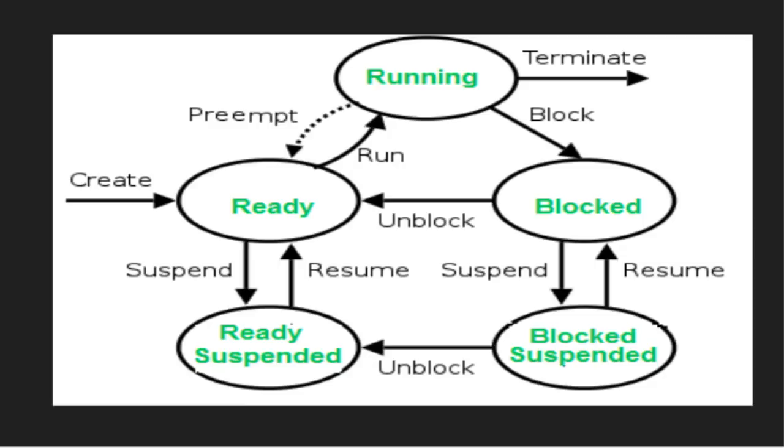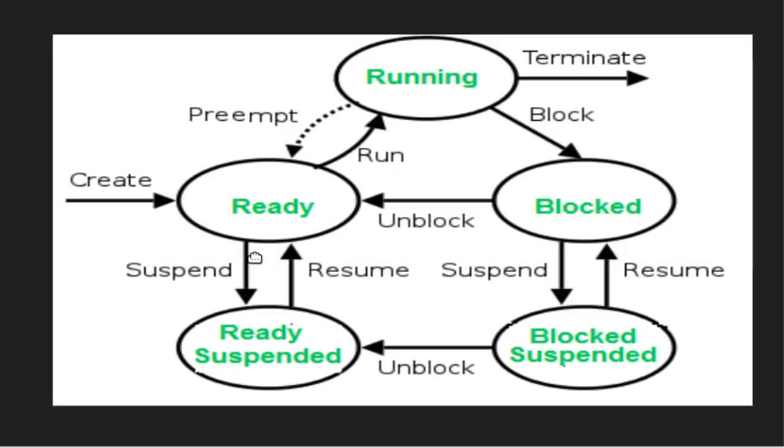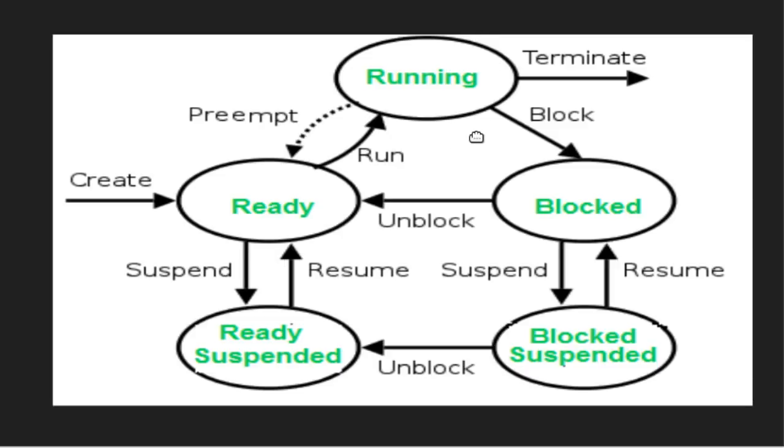States of a process. Initially, process will be in new state. It means process is under creation or a process is being created. Once the process is created, it will be moved to the ready state. In the ready state, there will be multiple number of processes. One of the process will be selected from the ready state and dispatched onto the running state. In the running state, process occupies the CPU and executes the instructions of the process. In the running state, one process can be at any point of the time.